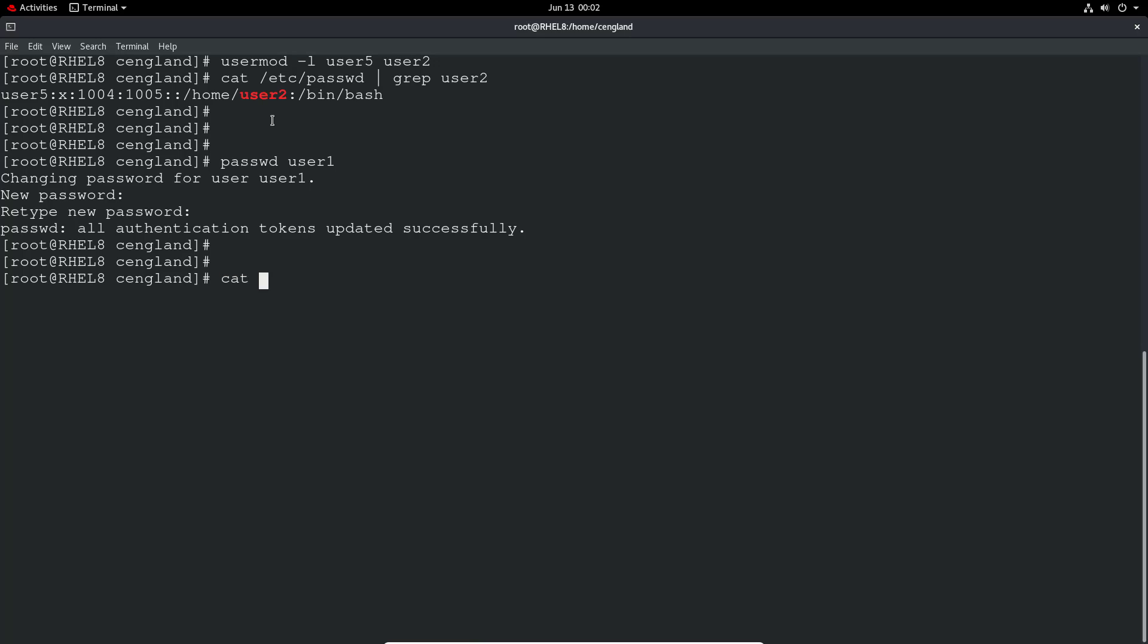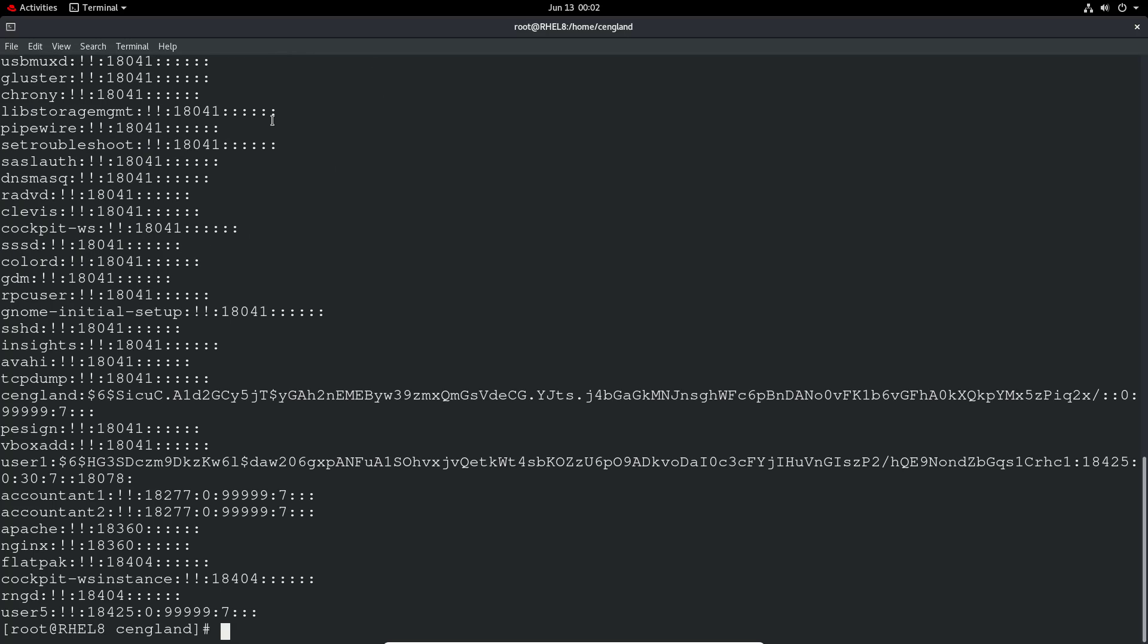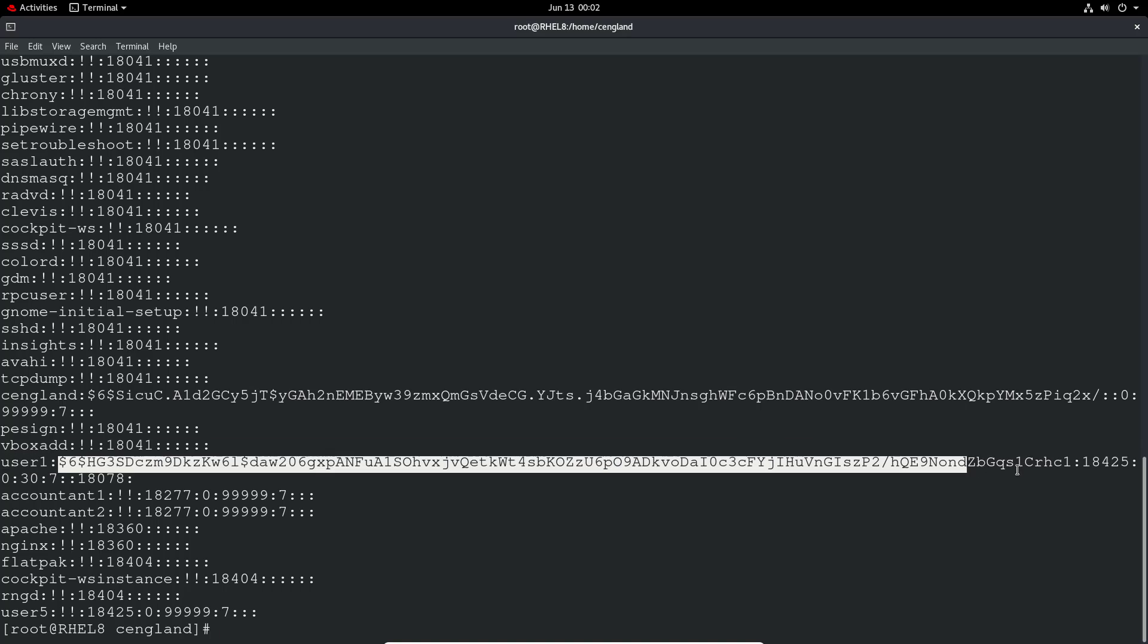All passwords are actually stored in the /etc/shadow file. But as you can see it's nicely encrypted with this long string there. So that's actually the password there. But as you can see it's nicely encrypted. That pretty much covers it.